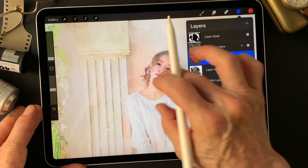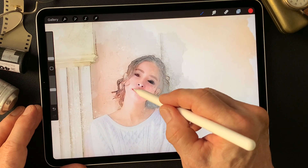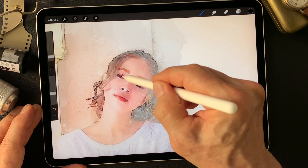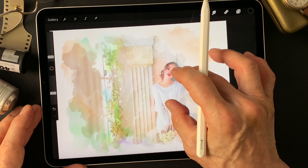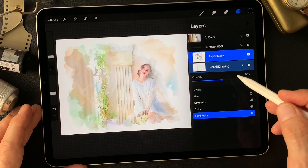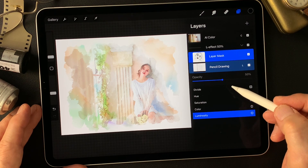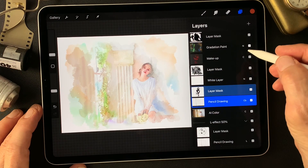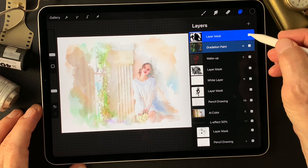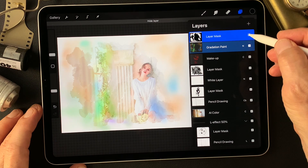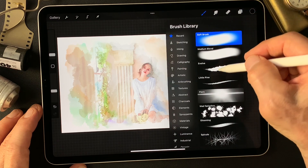Now I can add some colors on the lips. Pencil drawing type image — luminosity 50, that's fine. Now I'm going to fix this mask to add blue — nice gradation. The brush is evolve, then white.